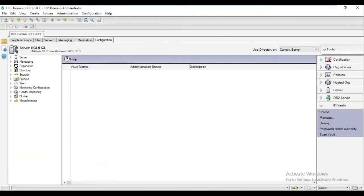Hi, this is Dan from the Domino server team, and today we will be creating a new ID Vault.